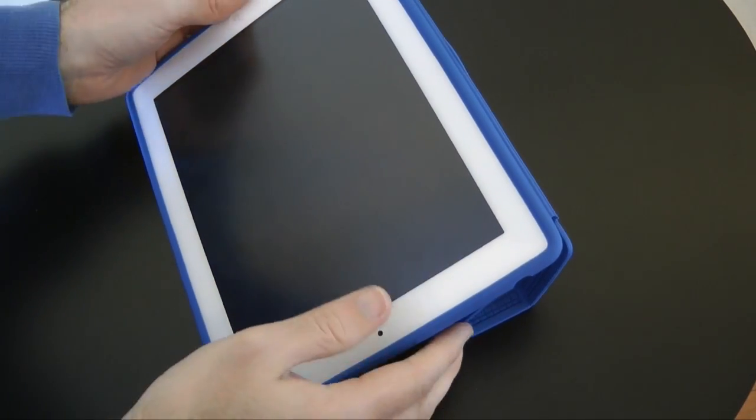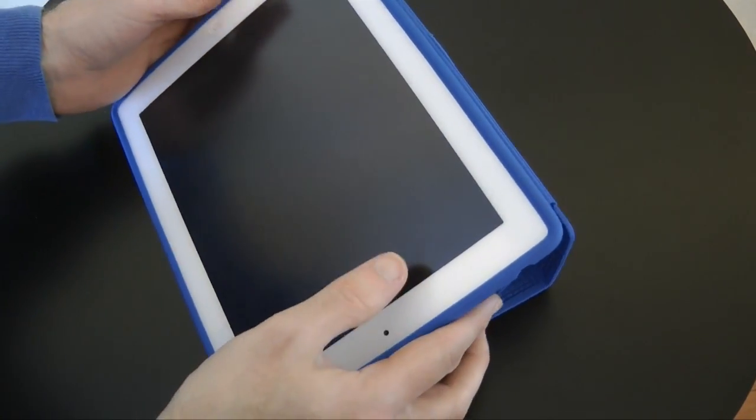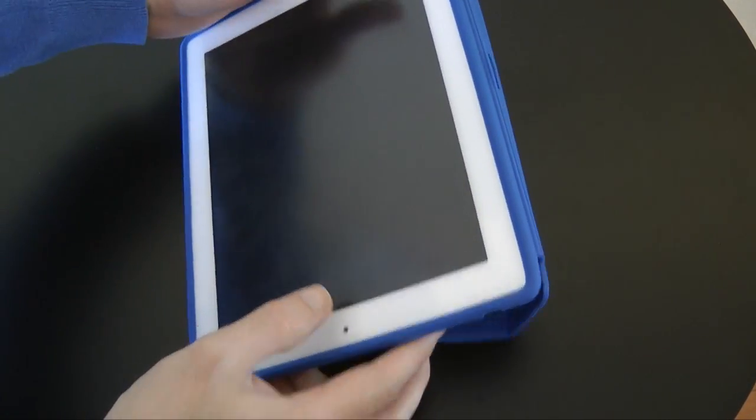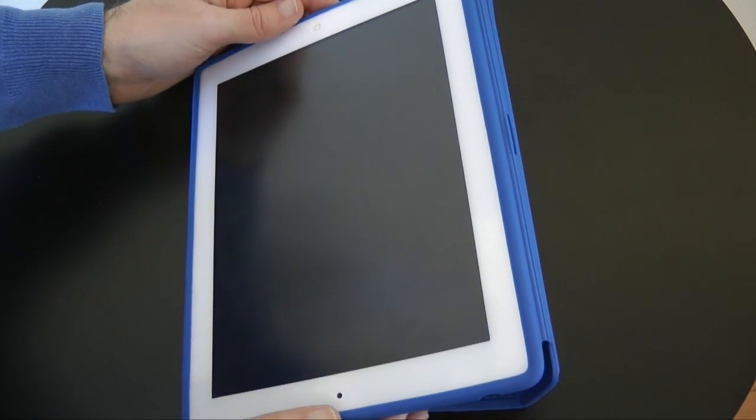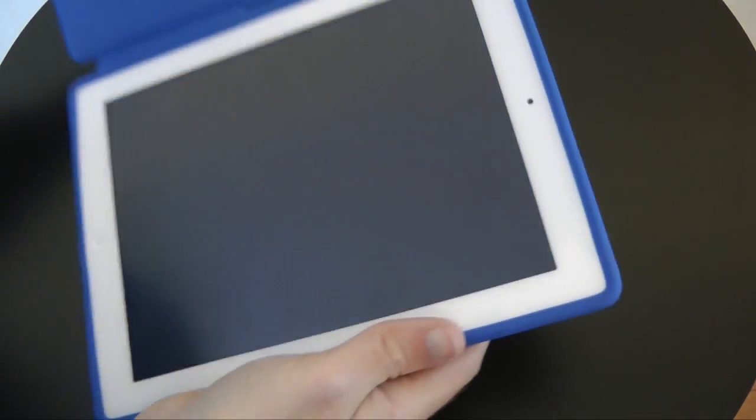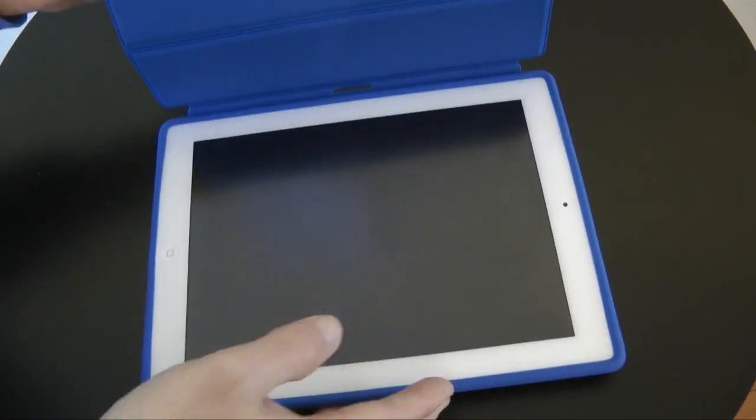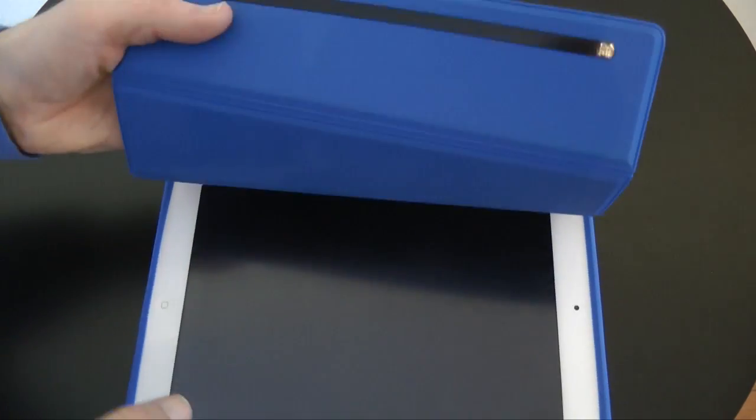But certainly for typing, you can rotate it round into this angle for typing on your iPad. It's really nice. I do like it a lot. It offers up a decent amount of protection.